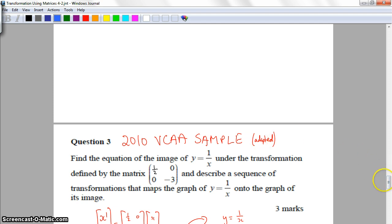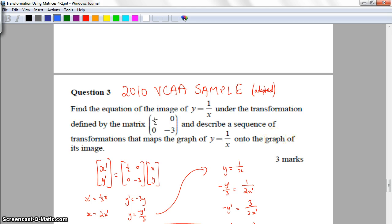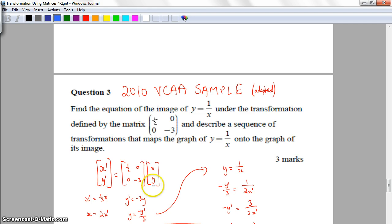I've adapted the question slightly so we can see it better. Find the equation of the image of y equals 1 on x under the transformation defined by the matrix [0.5, 0; 0, -3], and describe a sequence of transformations that maps the original graph to its image. Multiplying that matrix by the old graph [x, y], my new X values are half times x, giving X dash equals one-half x, and 0 times y.